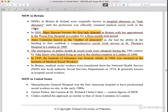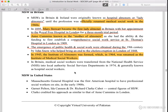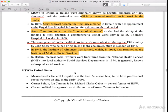In 1945, the name changed again to the Institution of Medical Social Workers. In 1960, their name officially changed, and in 1964 it changed again. In Britain, the medical social workers were transferred to the National Health Service. The local authority placed them in the social services department in 1974, which is generally known as hospital social workers.